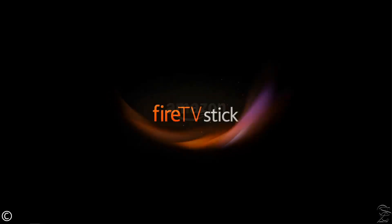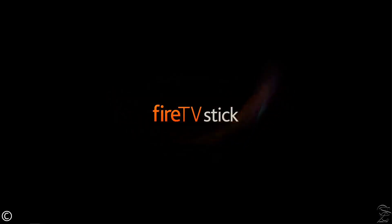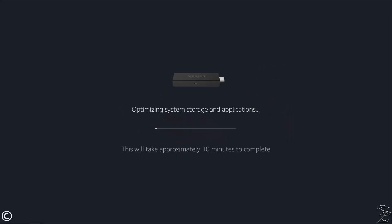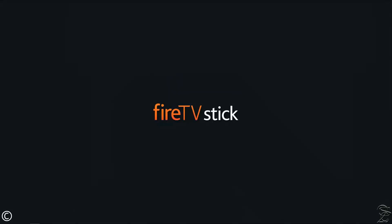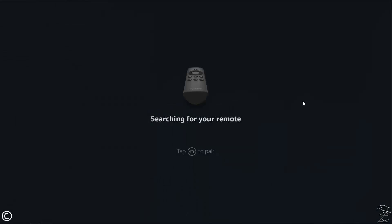After self-formatting or optimizing the storage, the Fire Stick will reboot one more time and then will be ready for a second hand. And yes, that was all for the factory default.